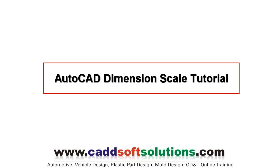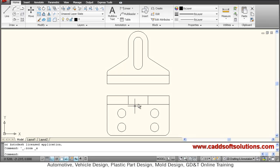In this tutorial, we will see how to use dimension scale and how to change dimension scale so that your dimensions will be visible.